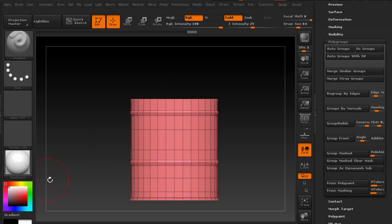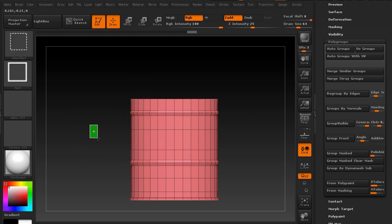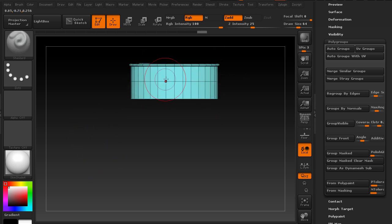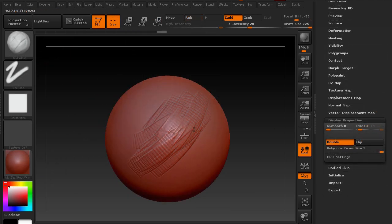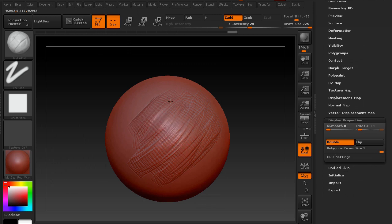We'll then get into explaining what polygroups are, how you can create them, how you can create different pieces within a particular subtool.